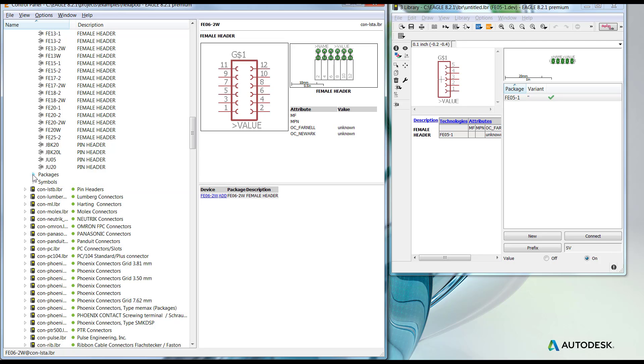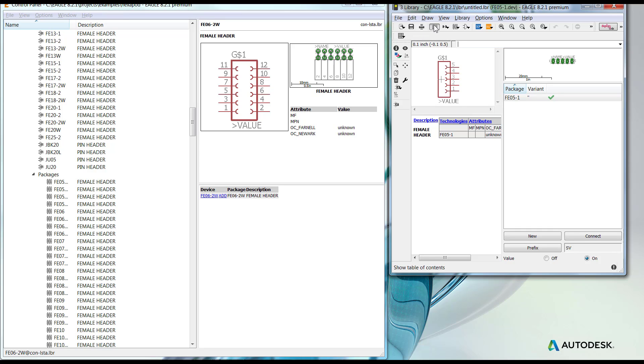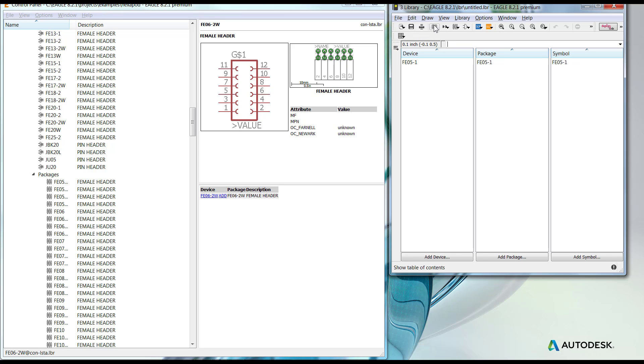I'm going to go ahead and expand the package. On the library that I have off to the side, I'm going to go ahead and return to my content menu. You don't have to. Doing it this way just makes it easier for visualization.